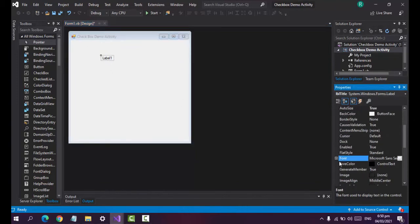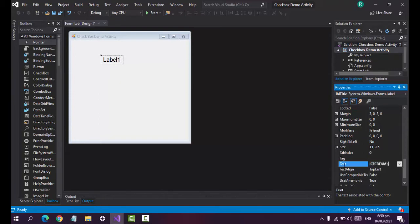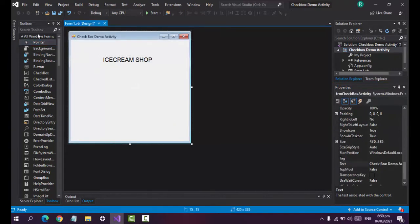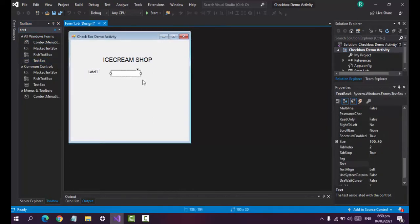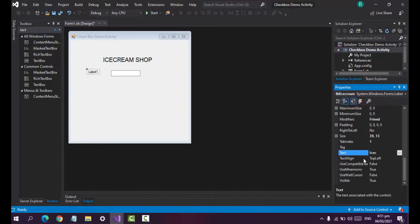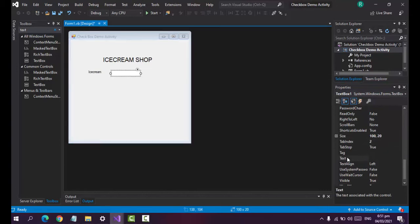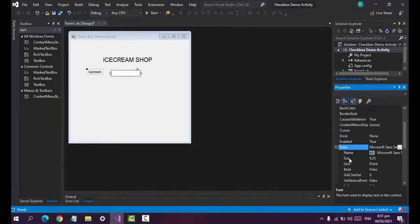Rename the label to 'label_title'. Set the font size larger — let's make it 15 — and the text is 'Ice Cream Shop'. Now add another label and a text box. Let's name the label 'label_ice_cream' and set the text to 'Ice Cream'. For the text box, let's name it 'txt_ice_cream'.